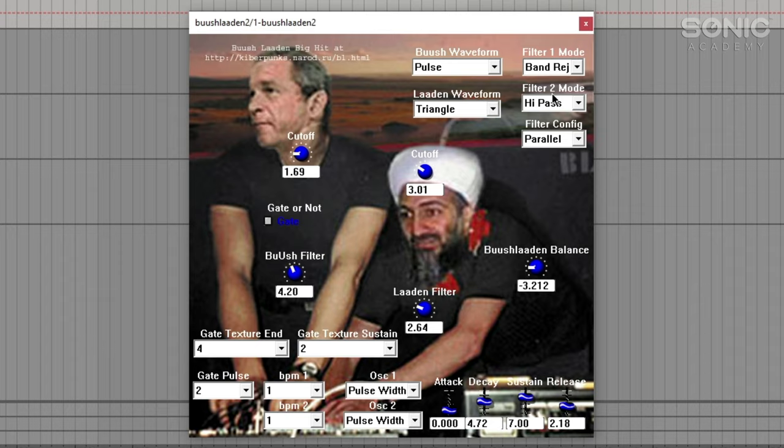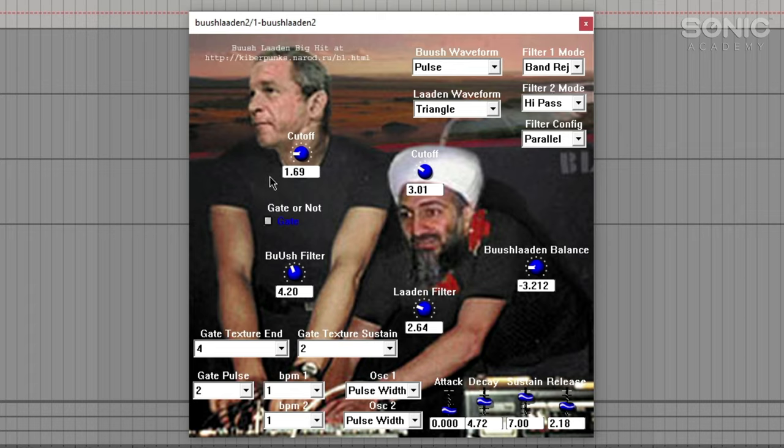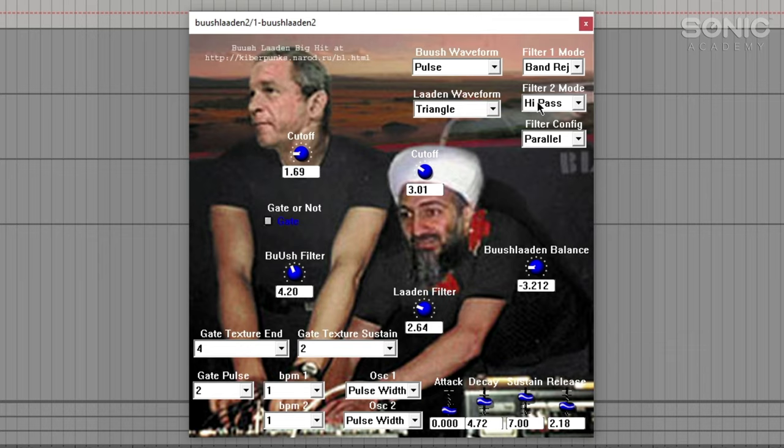I mean they sat there and went, I've got this little kind of gated synth, that's a nice idea. I know what I'll do, I'll make it like a deejaying Bush and Bin Laden, but then I won't move the controls around so that it makes any sense. But then again, it doesn't make any sense, does it? So I don't know, it's par for the course already. So yeah.